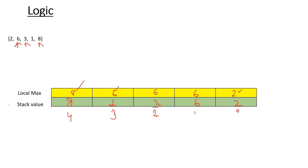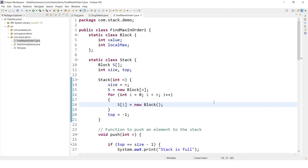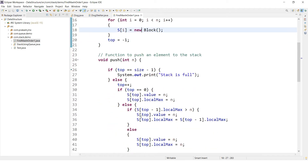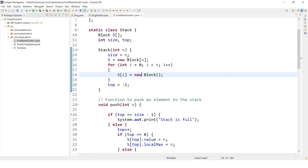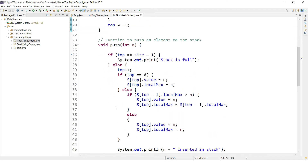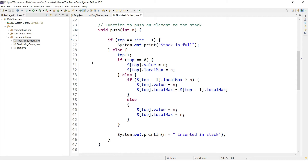So you have to create a class which will have two data members: one will contain the local max value and the other will contain the stack value. Let's run this program on Eclipse and see how these things are getting executed. I have already written the Java class for this problem: there is an int value which will contain the value of the stack, and there will be a local max value. There is a constructor which is just setting the size of the stack.